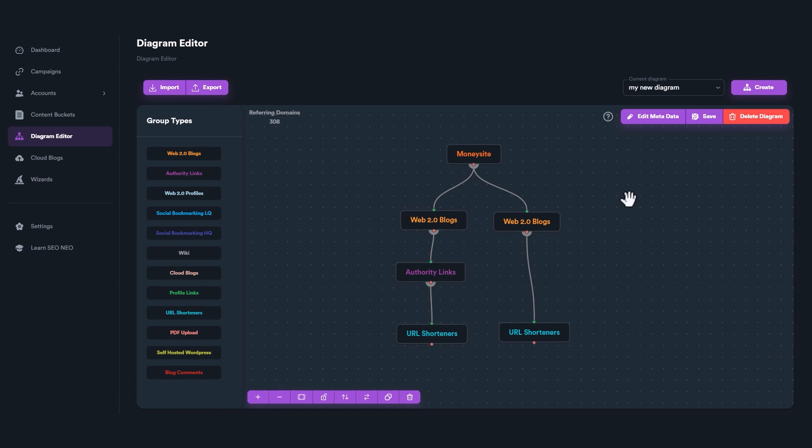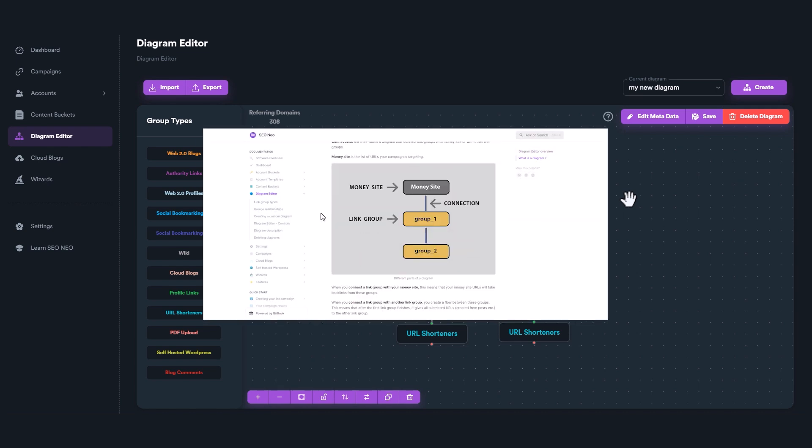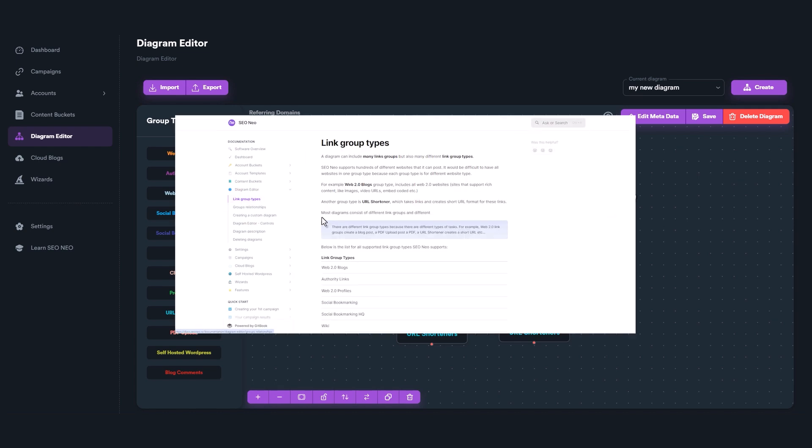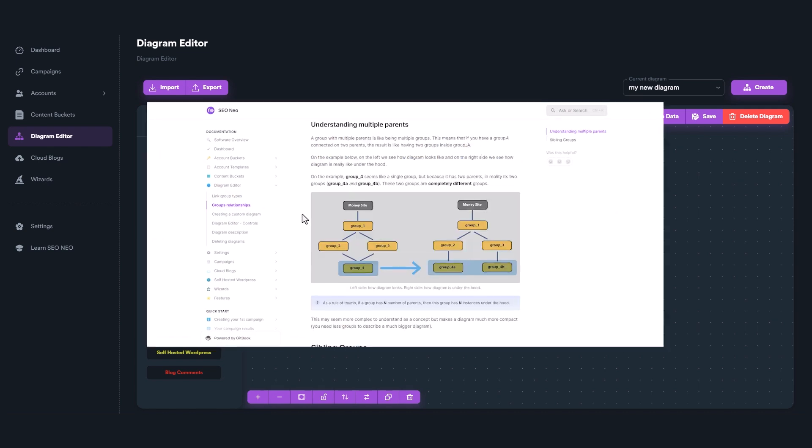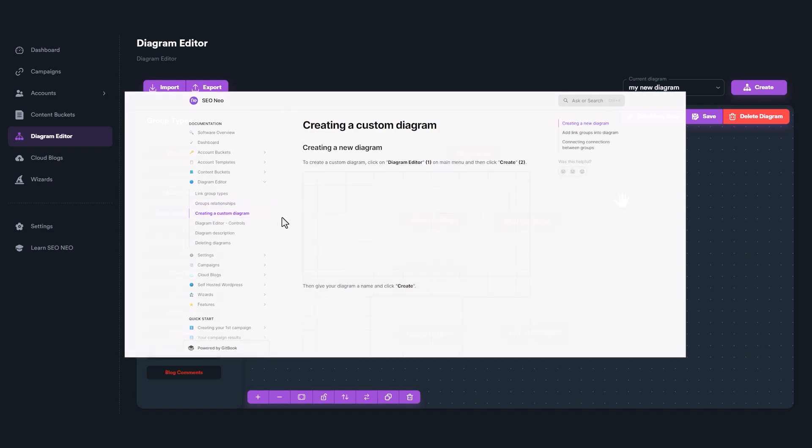If you want to find more information on using the Diagram Editor, read our documentation. You will find the links in the description.